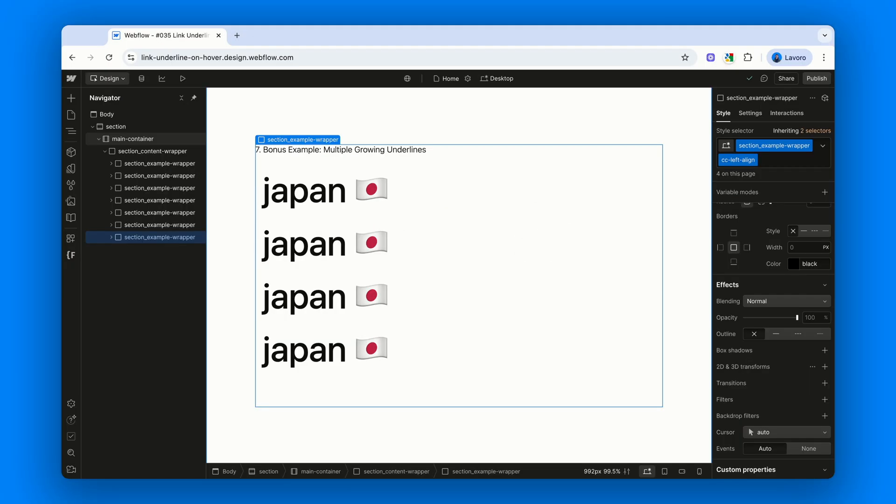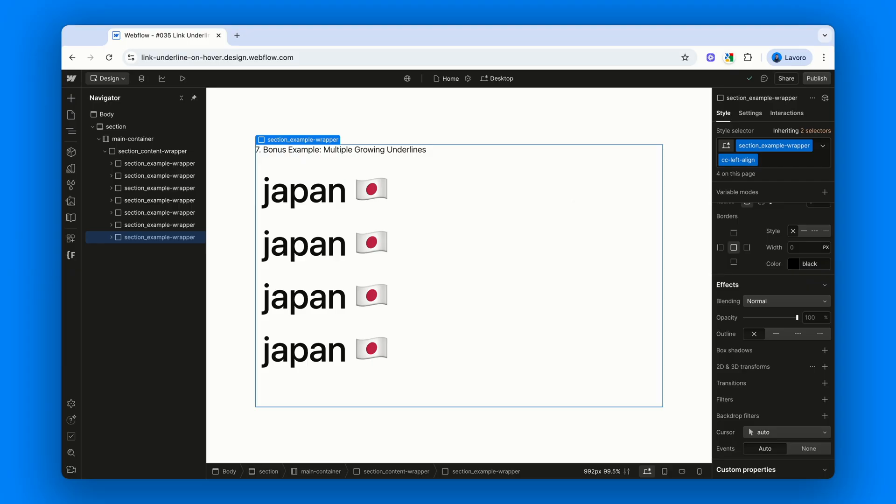And finally, a little bonus. Animating multiple borders at the same time. By now, you already know the logic. It's just a matter of applying the same approach to more than one side of the link at once. This bonus example just brings together everything we've learned so far.